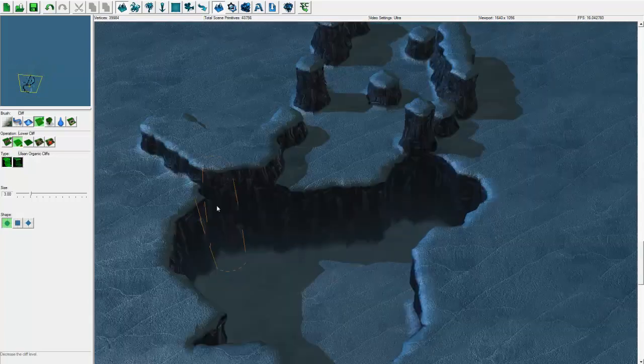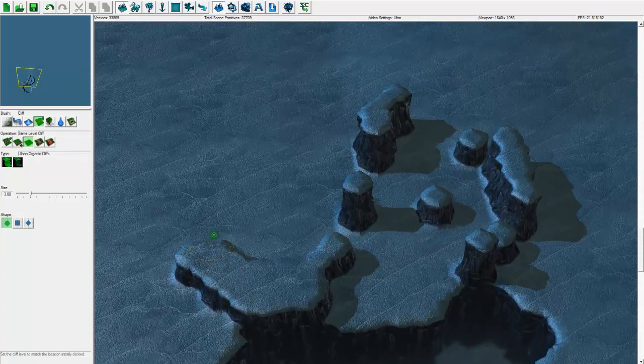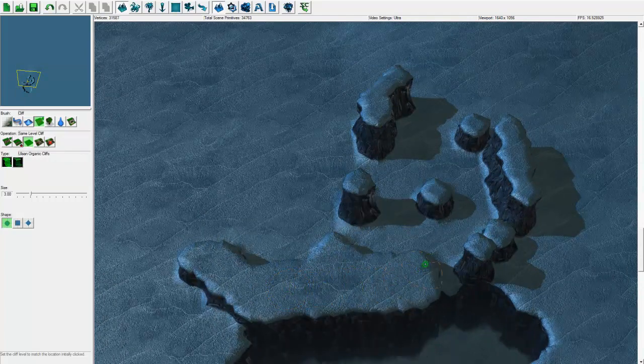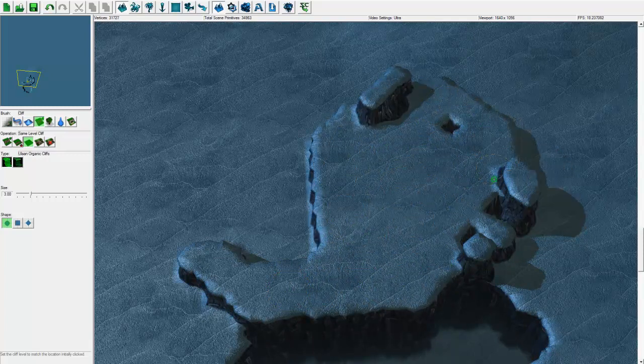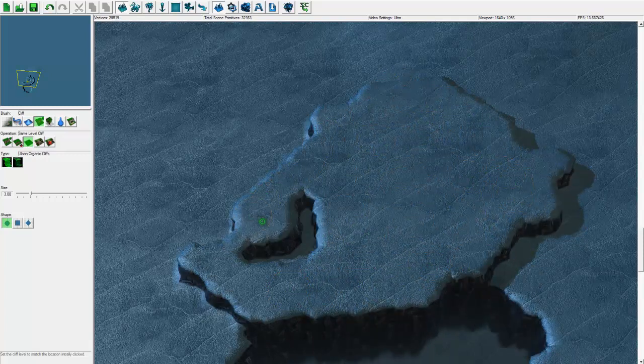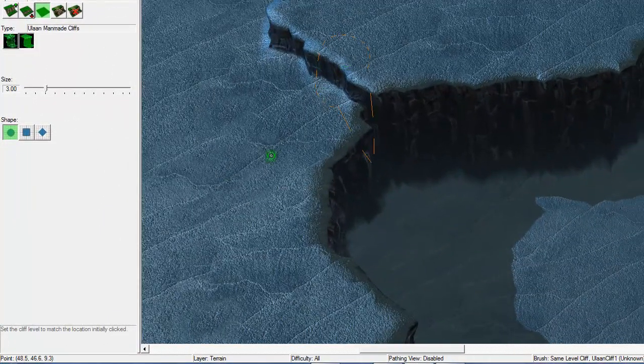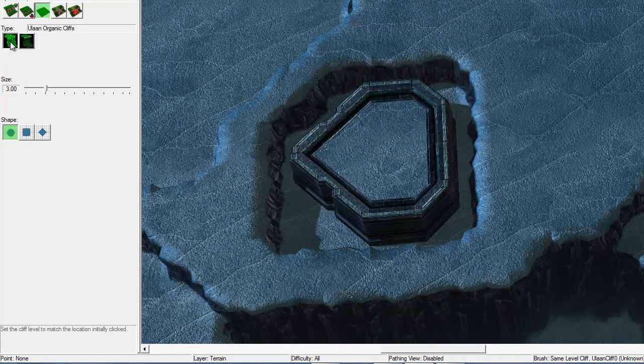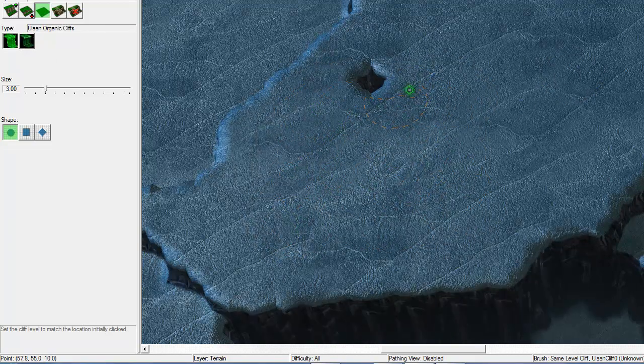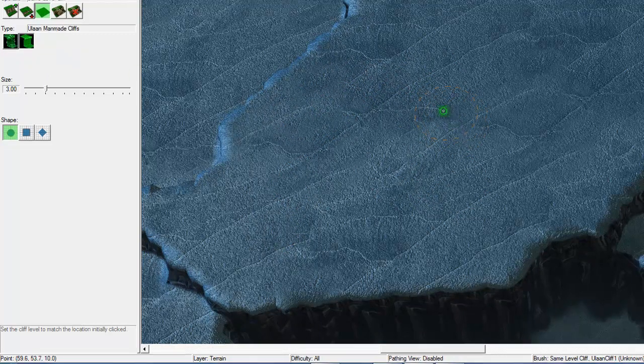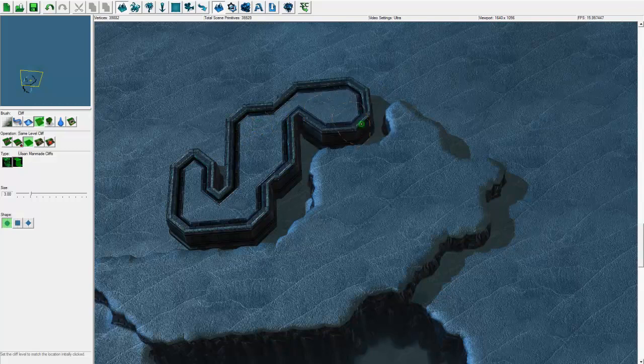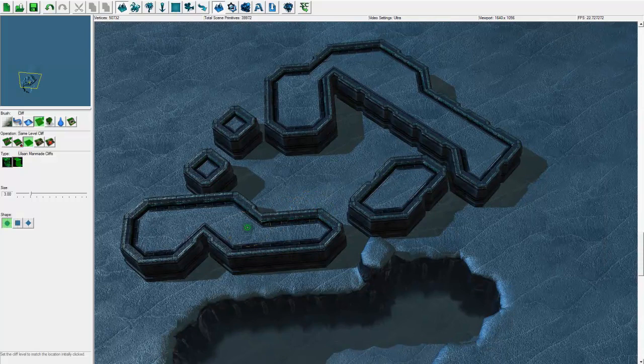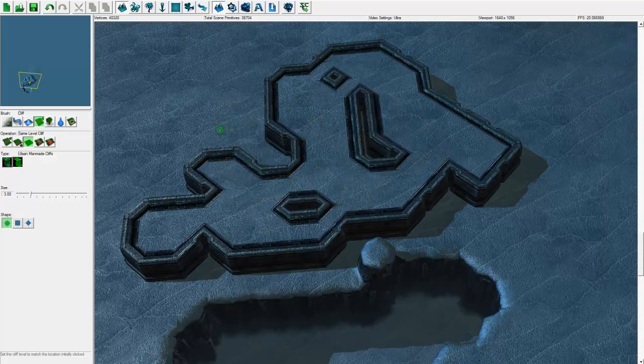The same level cliff will take the cursor - whatever layer terrain the cursor is currently on, if you click and hold you will drag and spread that level terrain wherever you drag the mouse to. If you have a different cliff type selected - I had organic cliff selected - if I select manmade cliffs and try to put it here, you can see that it pushes away the natural cliff. So keep that in mind when you're cliffing it up.